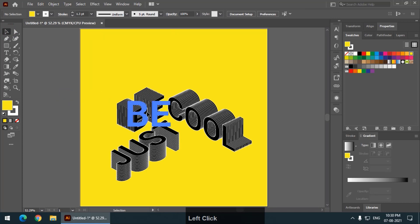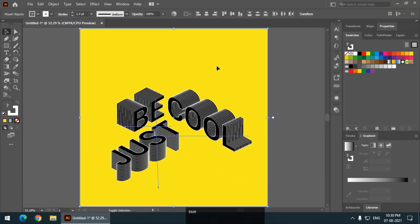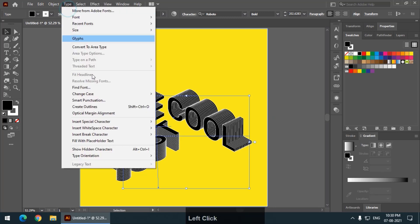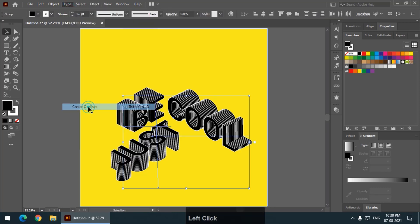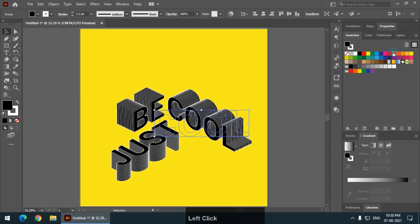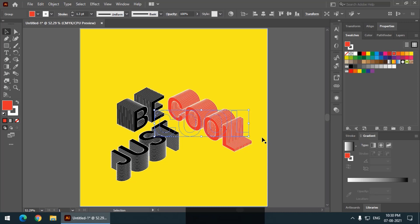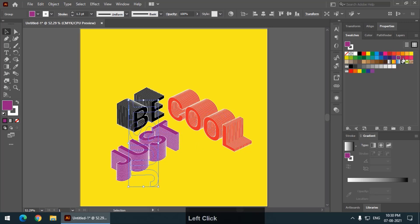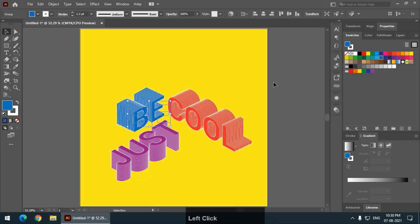And now, you can select all the text and create outlines. Select this option, create outlines so that it will be converted into outlines. Now, select whatever color you want like this. Now, for this one, maybe this color and for this one, this color.